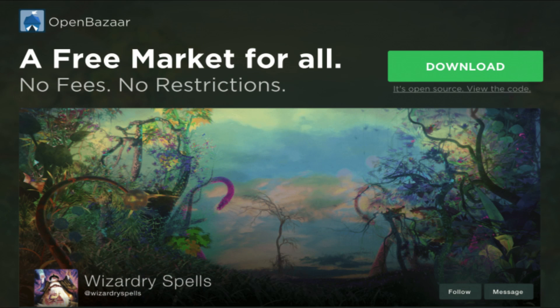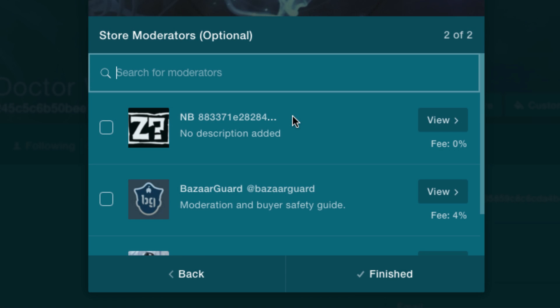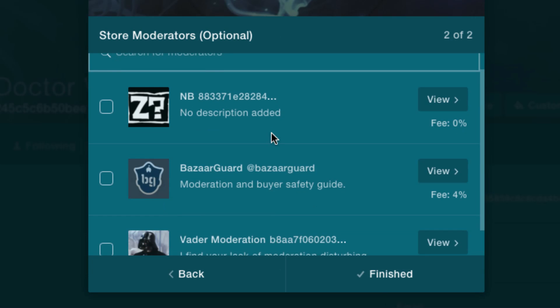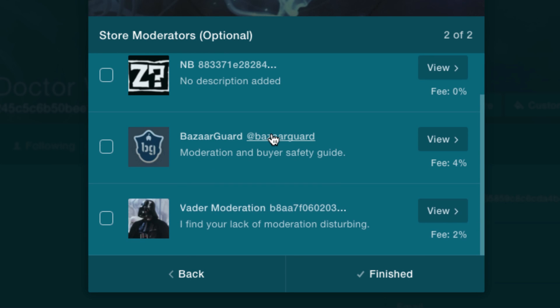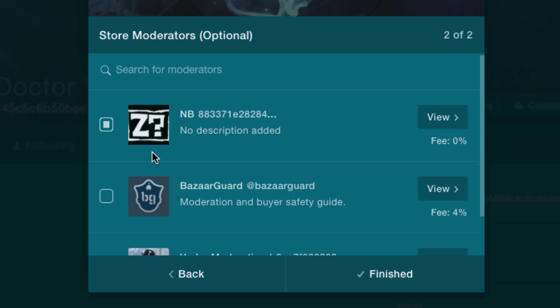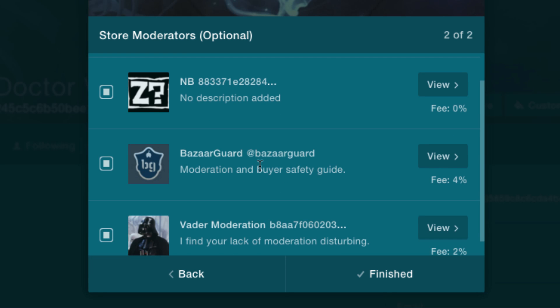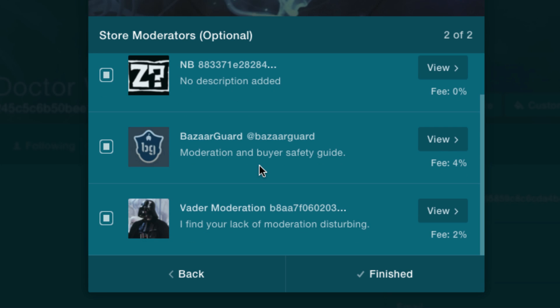OpenBazaar charges nothing. The only time you would ever have a fee is if there's a mutual agreement between the buyer and the seller to use a third-party moderator who acts like an arbiter, and the funds are held in escrow. Moderators typically charge a small fee for their service, but they get to pick what the fee is, and then you get to shop between a variety of them — so you can get the lowest fee to save money, or choose someone higher quality who charges a little more.